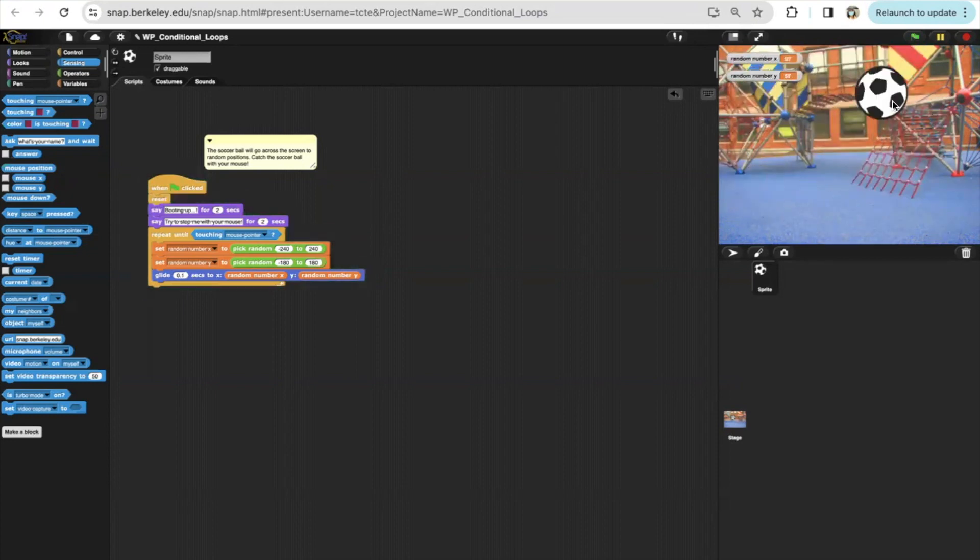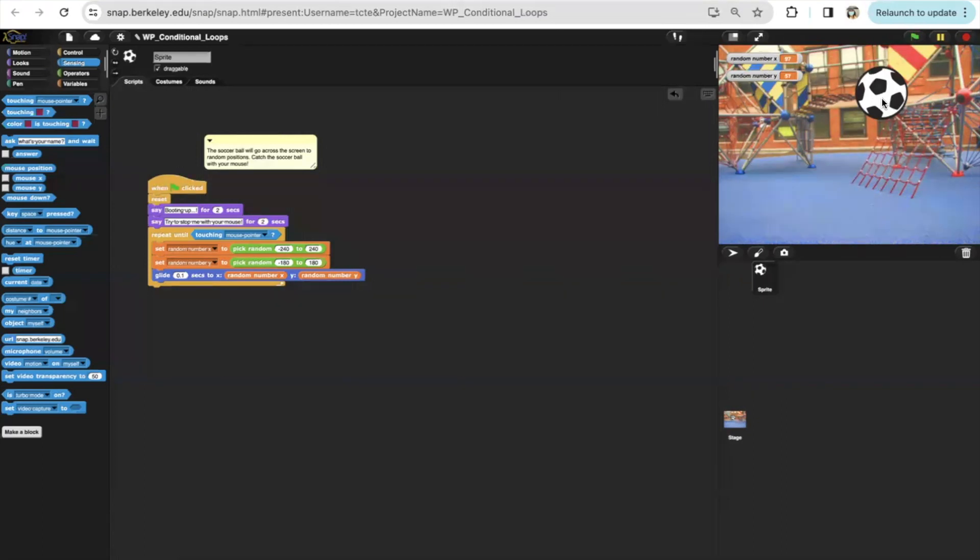Okay, so you saw that our mouth touches the soccer ball and it has stopped. So how does my code use this conditional loop to make this work? First of all,